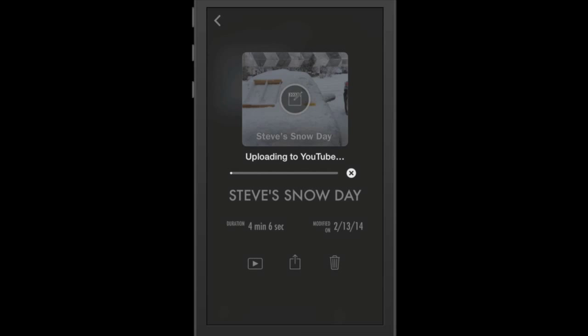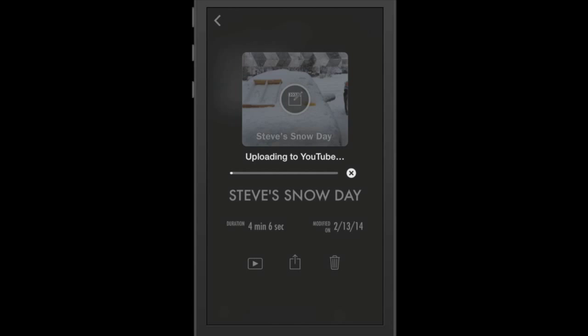Once the video completes its uploading, you will get a pop-up dialog box saying that the video has uploaded to YouTube. So basically with this quick tutorial today, you can see that I consider iMovie for iPhone as my number one app, my number one video related app for my iPhone.